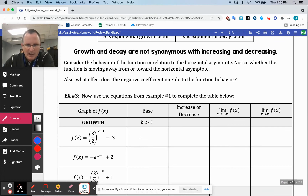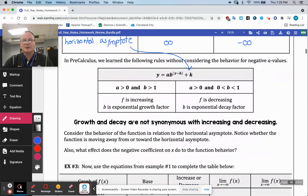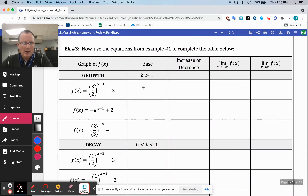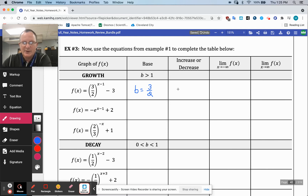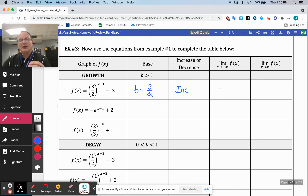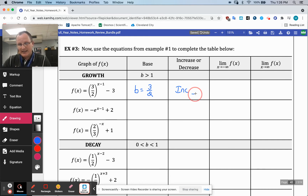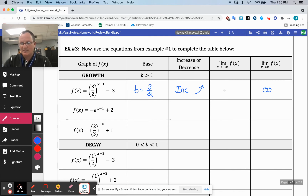So example three — on the very first one, the base is three-halves. It's increasing because A is not causing a reflection, there's no A there. So as you go to the left, the graph is going to look like this — it's going to increase to infinity. And then to the left is where the horizontal asymptote comes in at negative three.